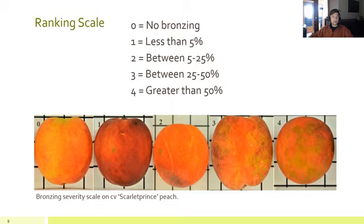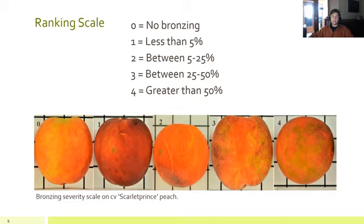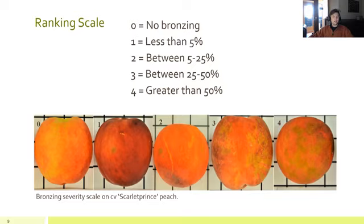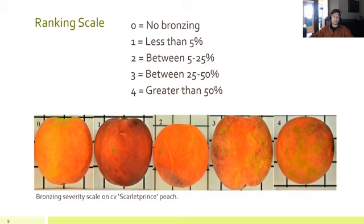This is the scale we use to determine incidence and severity of bronzing. Zero is no bronzing — a perfectly healthy looking peach. One is just less than five percent of the surface area bronzed — just one or two small spots, probably still marketable. A scale of two is between five and 25 percent of the surface area bronzed, and that's where we really start seeing loss of marketability. Three is between 25 and 50 percent bronzed, getting really ugly. And four is greater than 50 percent of the surface area bronzed — horrendous looking peaches.